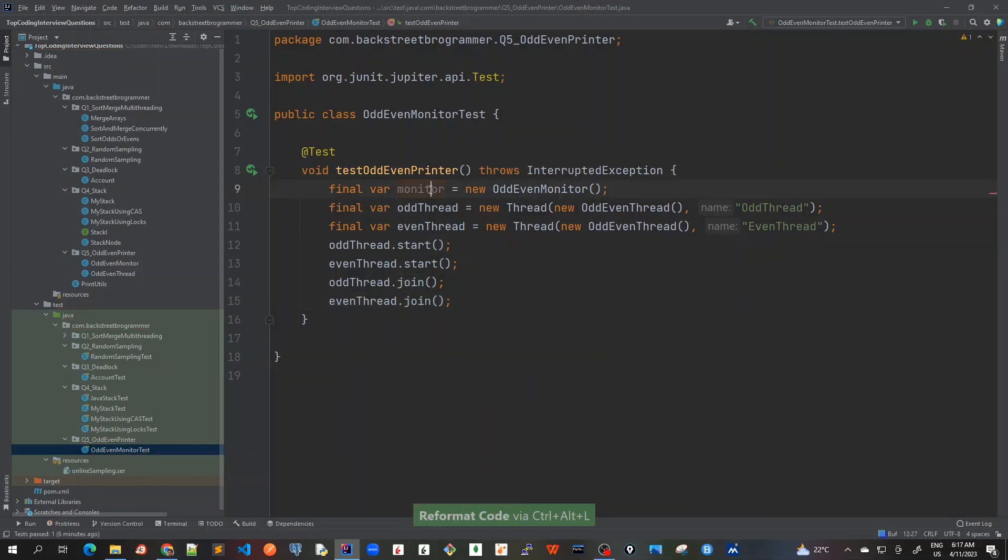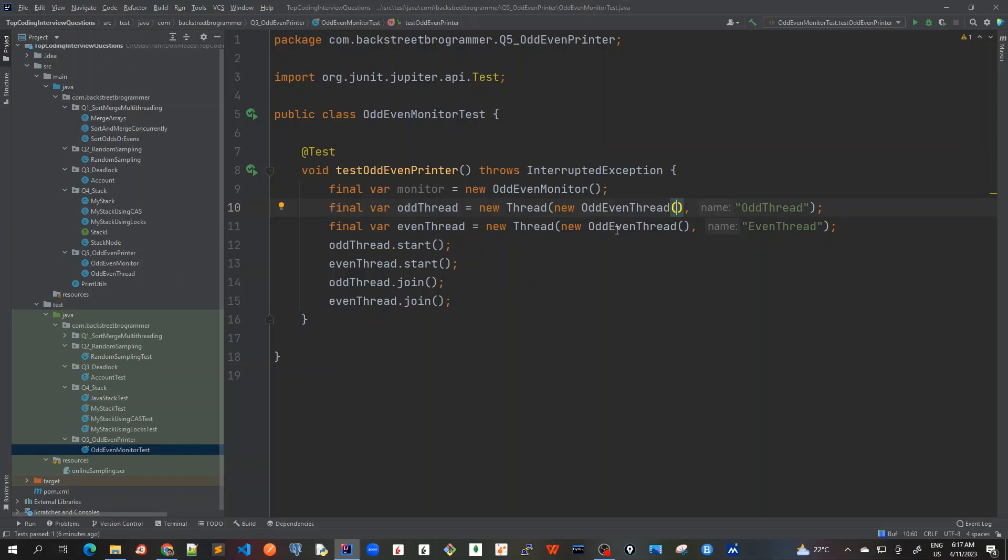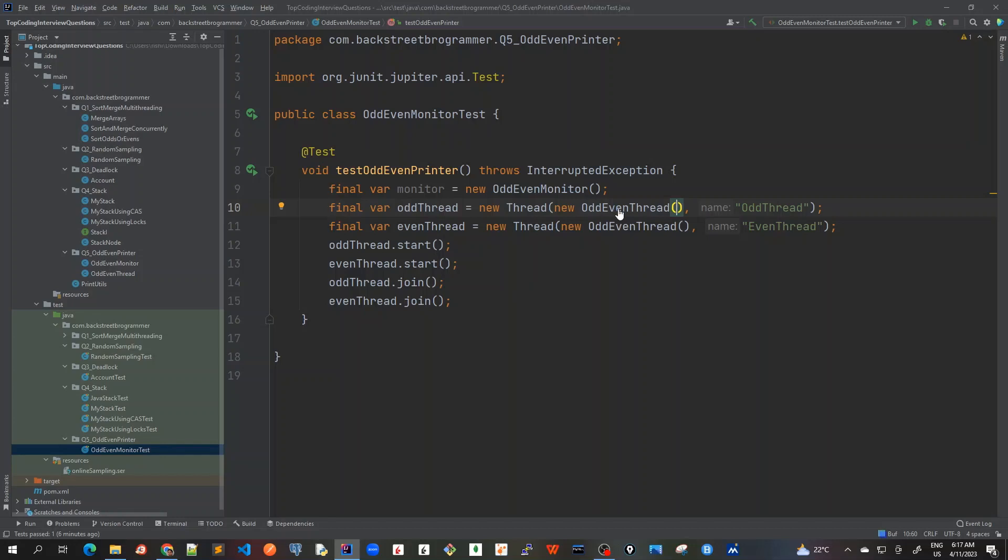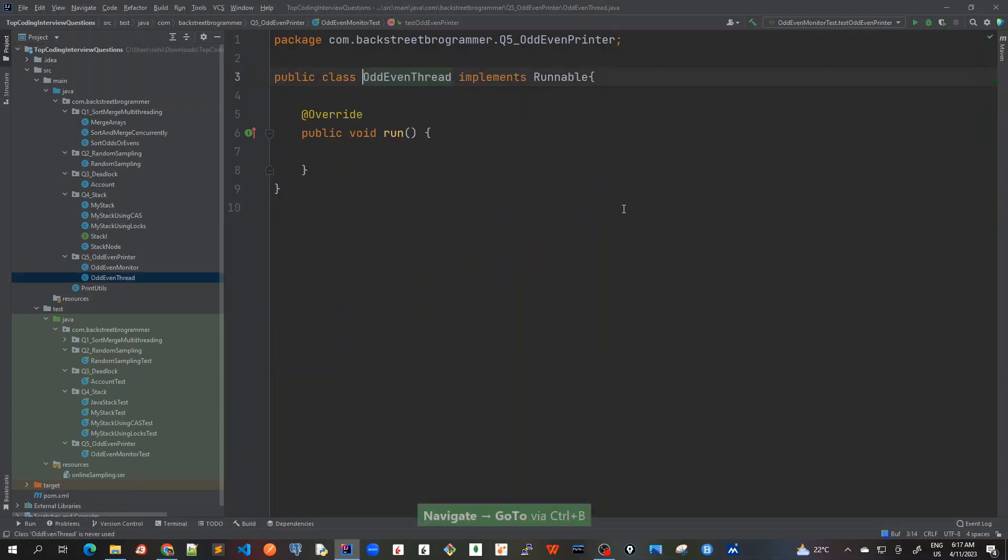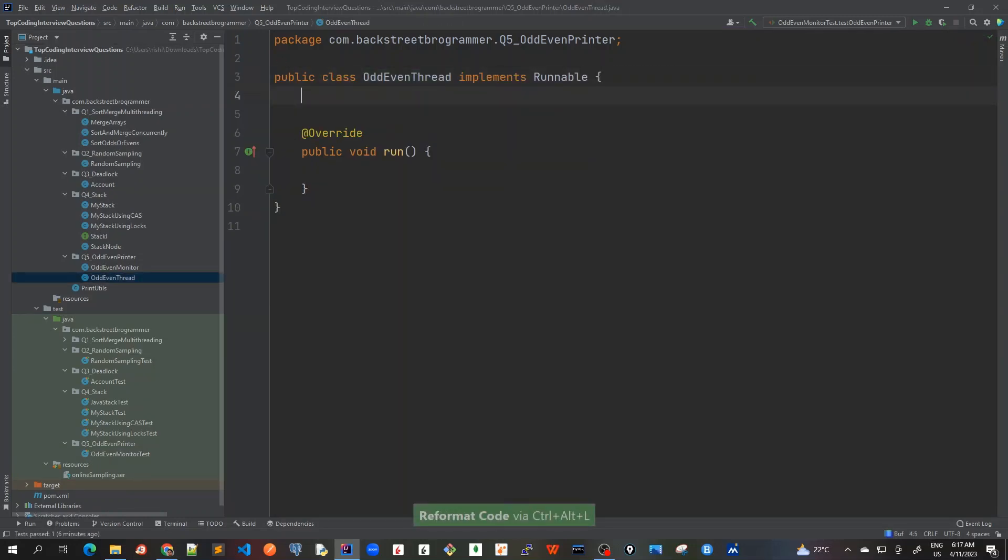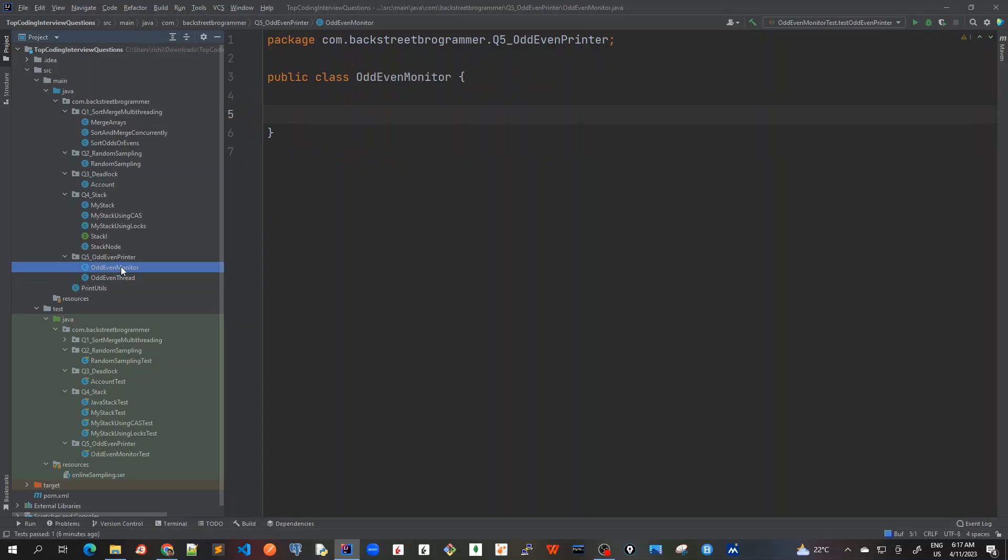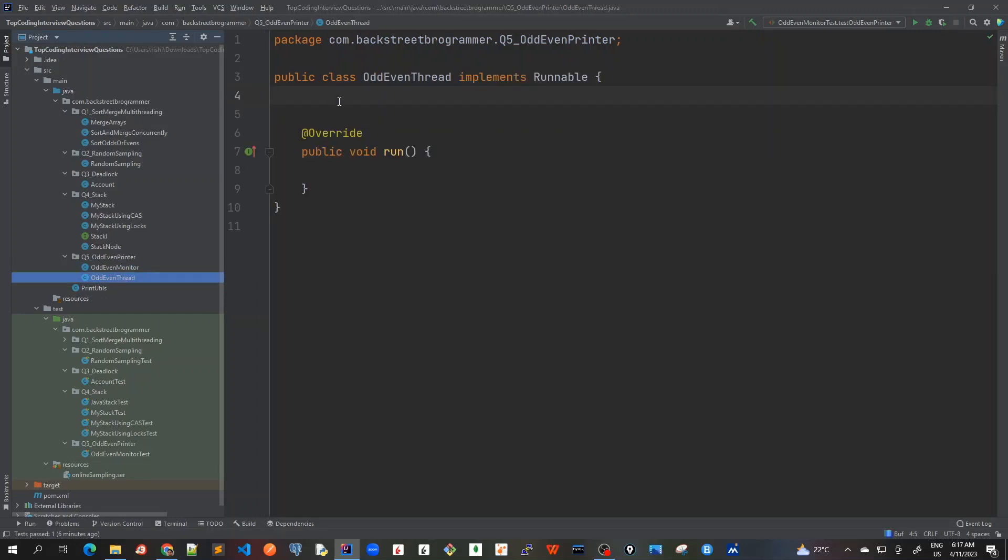So we haven't used this monitor here, so I will pass this as monitor here. And also I will have an indication whether it's odd or even. So for that what we can do is I just go back to here and I create two variables which indicate whether it's an odd thread or an even thread, and also pass this OddEvenMonitor object here.